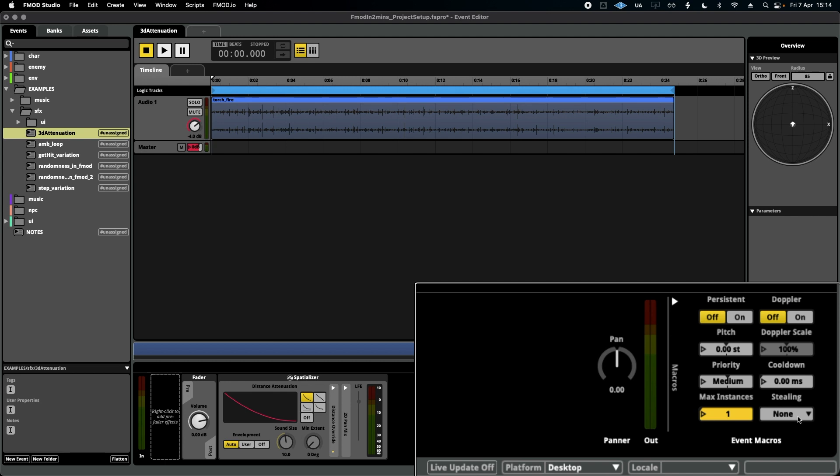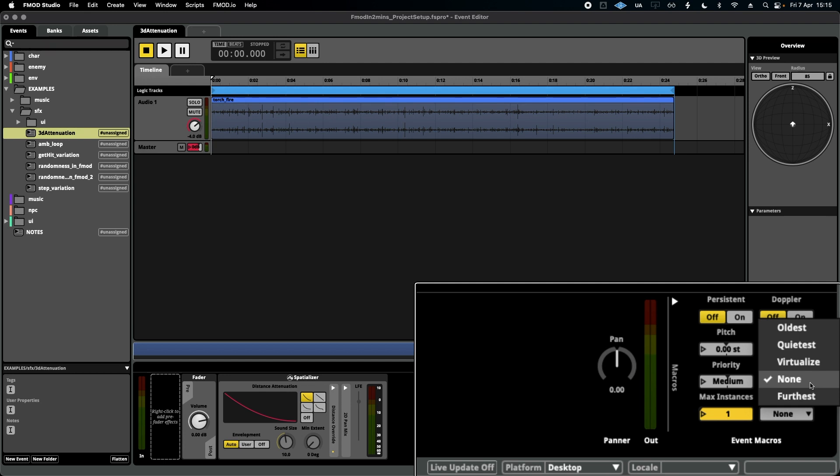At the moment, set to 'none' means that the other three will simply not play - only one will ever play. 'Oldest' means that the first instance to play will get turned off to make way for more recent instances.